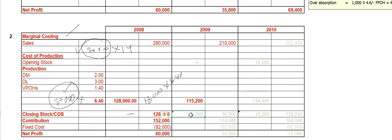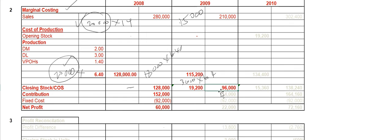We need to deduct the closing stock. We produced 18,000 and sold 15,000, so there is a closing stock of 3,000 units times $6.40, which is $19,200. The cost of goods sold simplifies to $96,000. Sales minus cost of goods sold gives $114,000 as your contribution, then deducting the period fixed cost of $92,000, your profit will be $22,000.